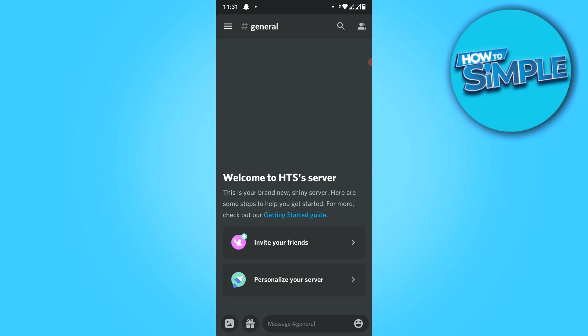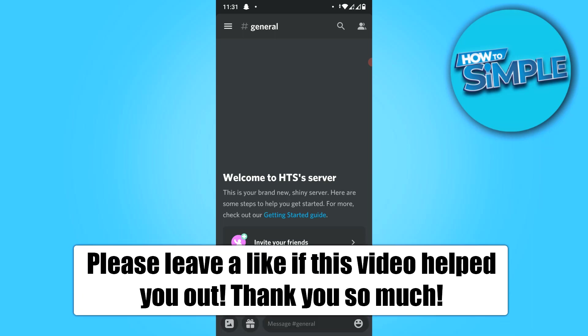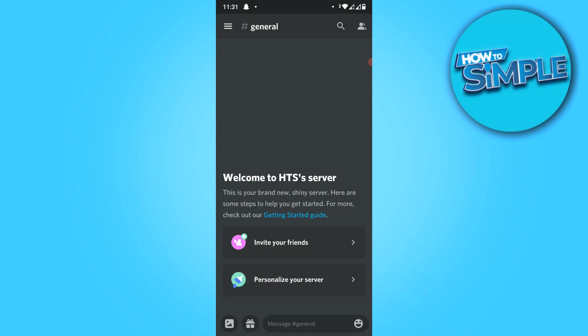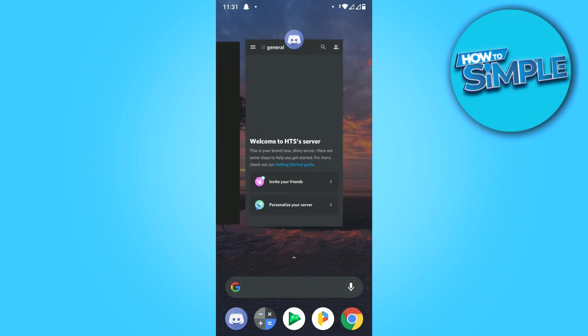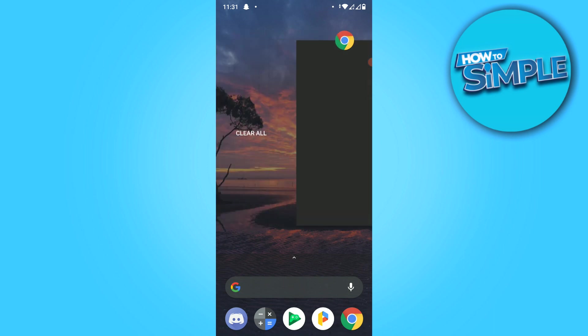This video I'm going to show you how to record audio on Discord so basically that you can record the good voice calls on Android and iOS.